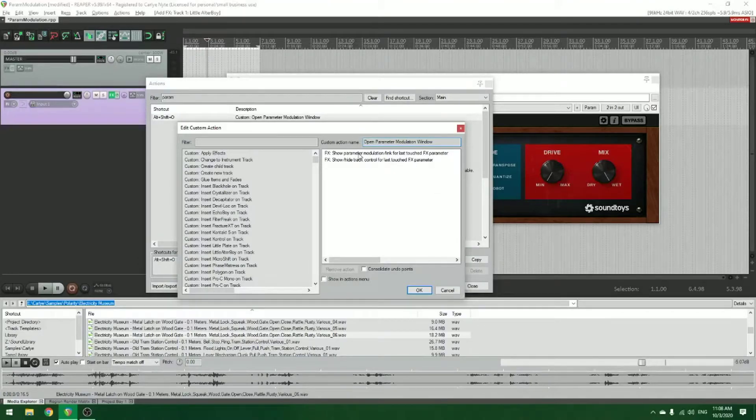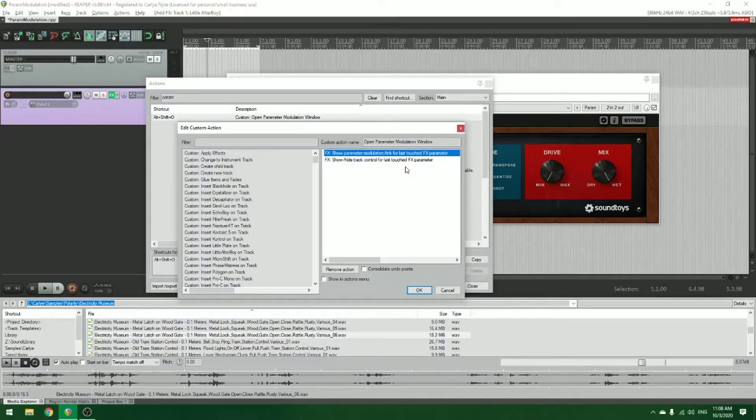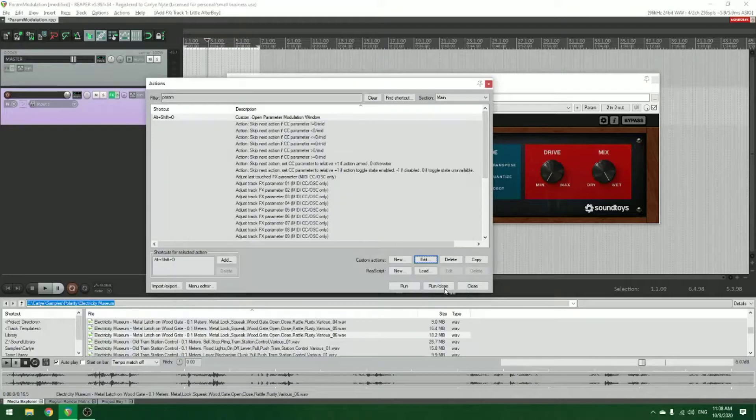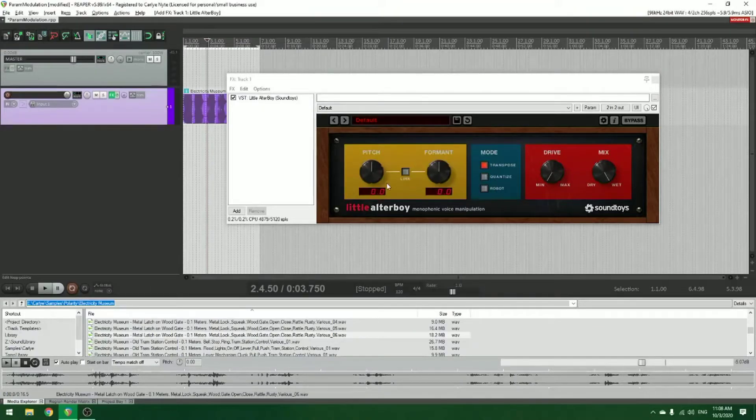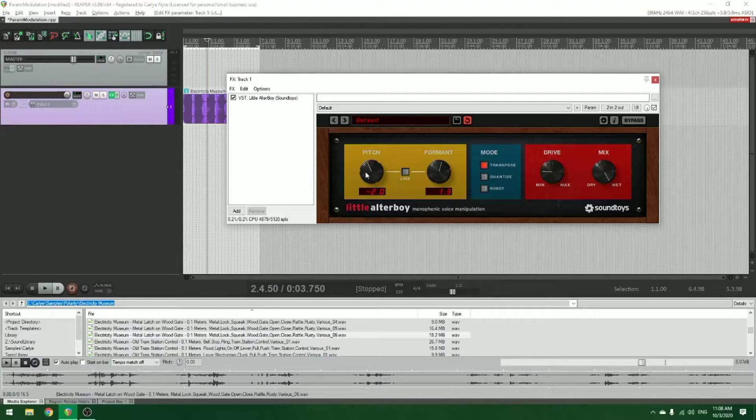So the first one is effects show parameter modulation link for last touched effects parameter, and the second is effects show hide track control for last touched effects parameter. So what this is going to do is I have to touch a knob, a parameter on this plugin.